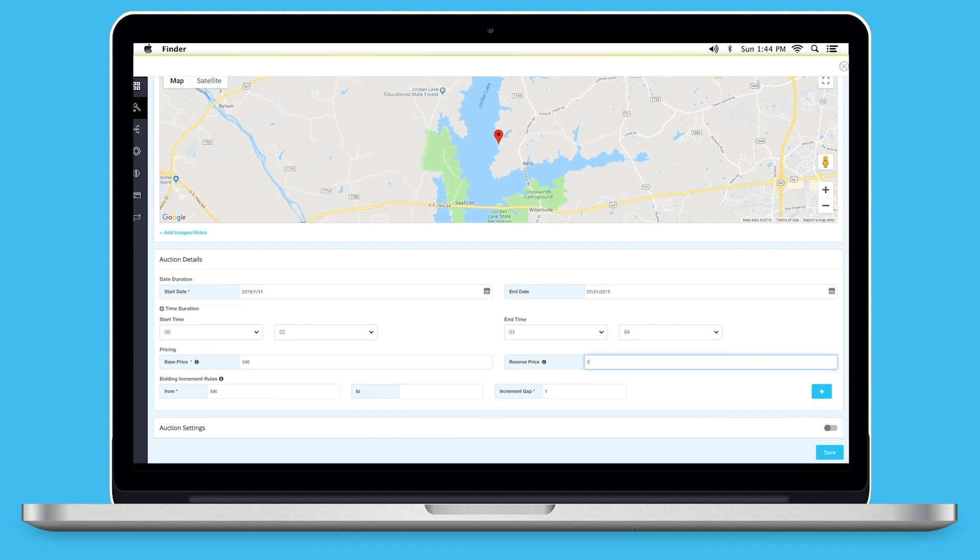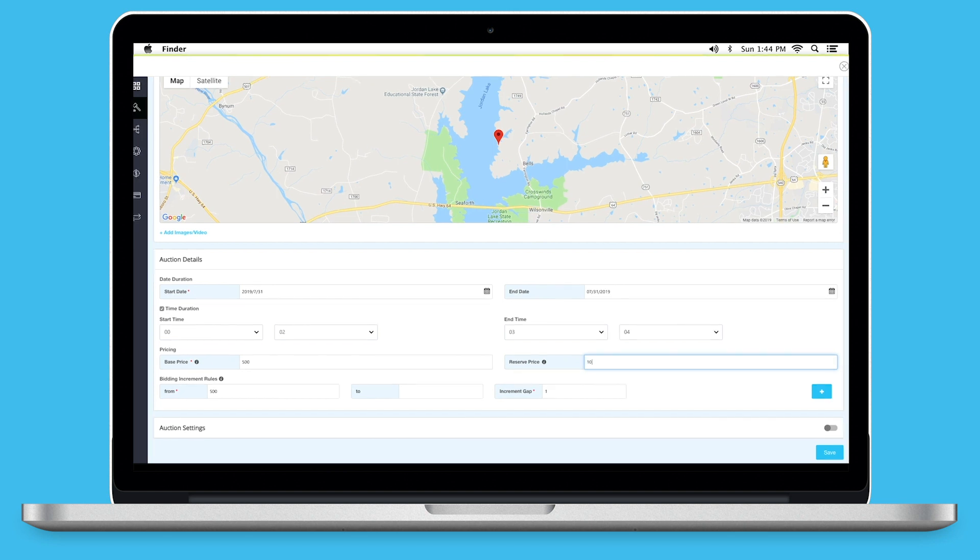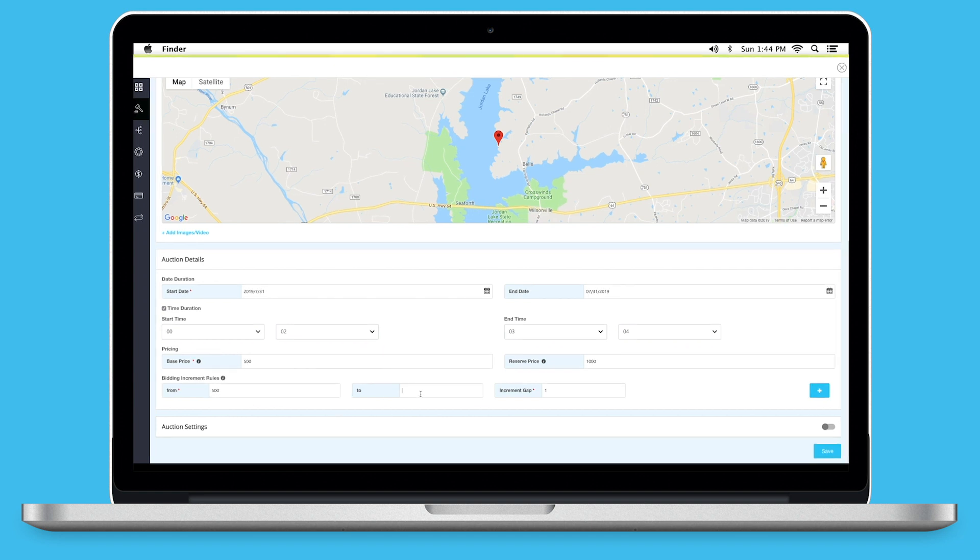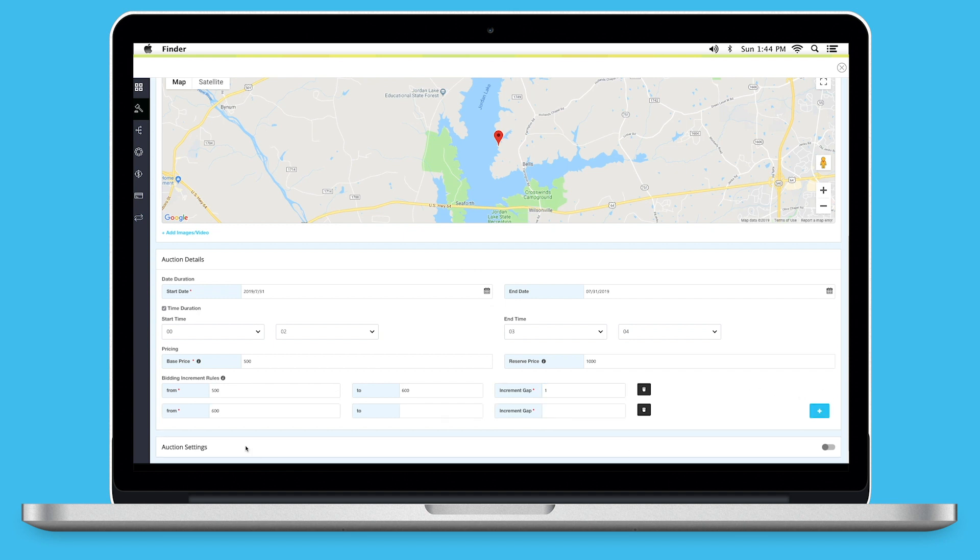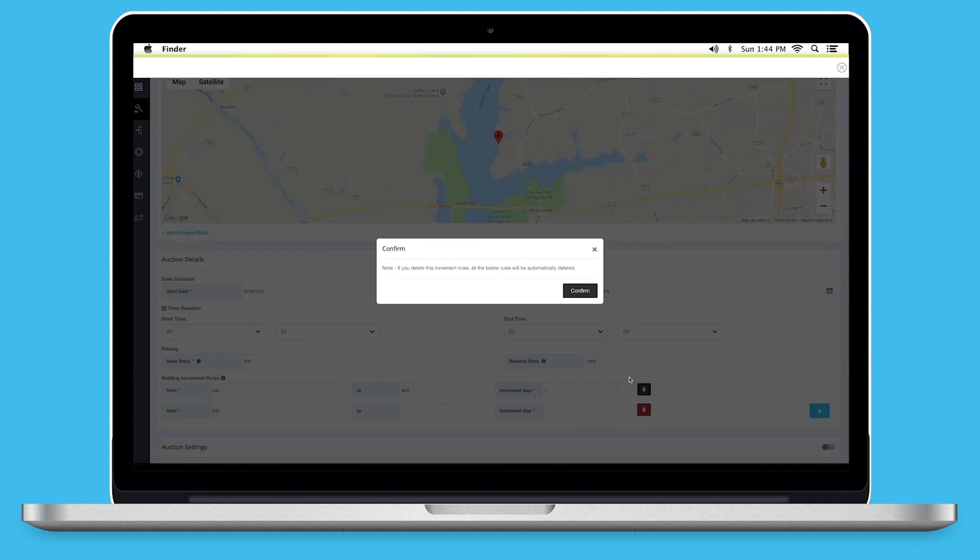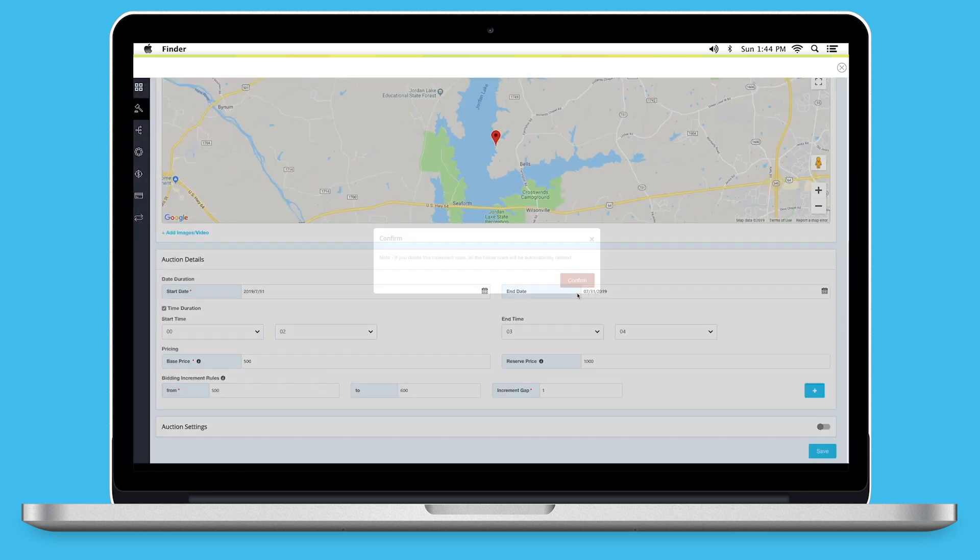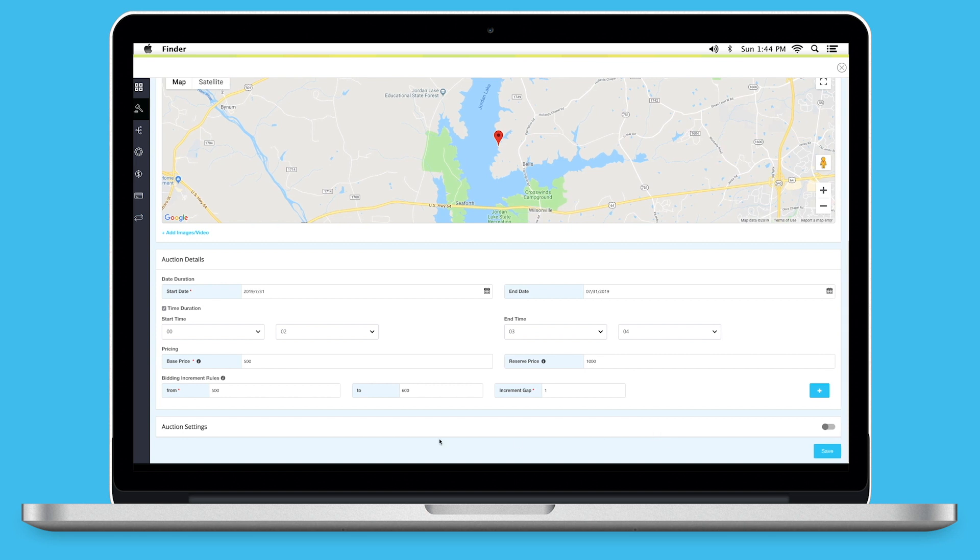The Base Price is the price at which the bid starts, while the Reserve Price is the minimum price that you are willing to accept for your product. Now, provide a value in 2 and Increment Gap field of Bidding Increment Rules. The Bidding Increment Rules is generally the acceptable gap between two consecutive bids. Click on Plus icon to add multiple Bidding Increment Rules. From here, you can delete the Bidding Increment Rules.